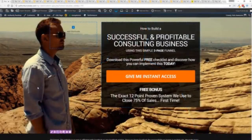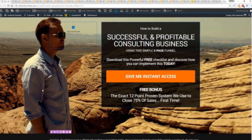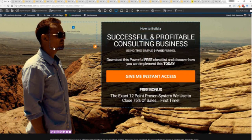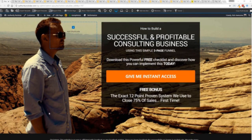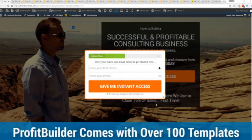So with that being said let's show you Profit Builder. I'm going to give you a full walkthrough of the Profit Builder system. You can see we got an opt-in page here that we just loaded in and I want to show you how easy it is to customize something like this. This is one of the hundred plus templates that we have.